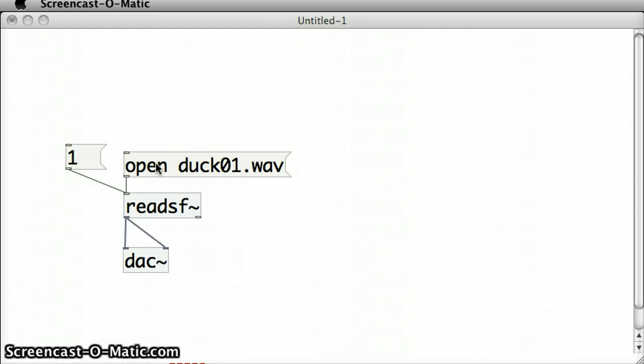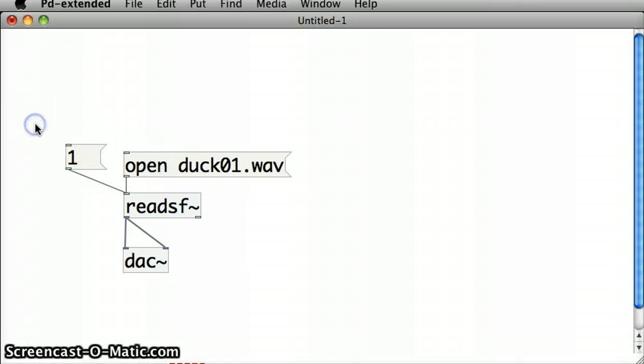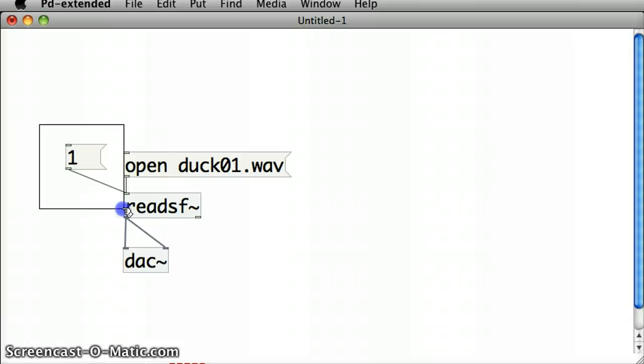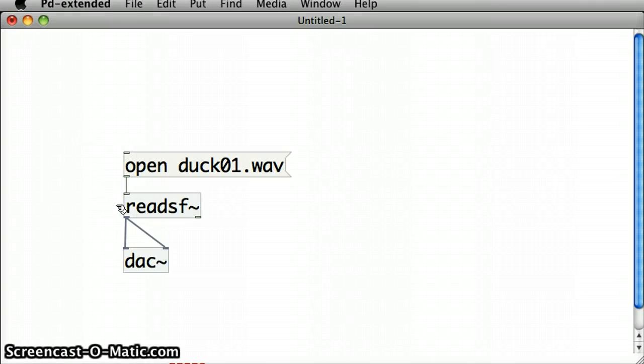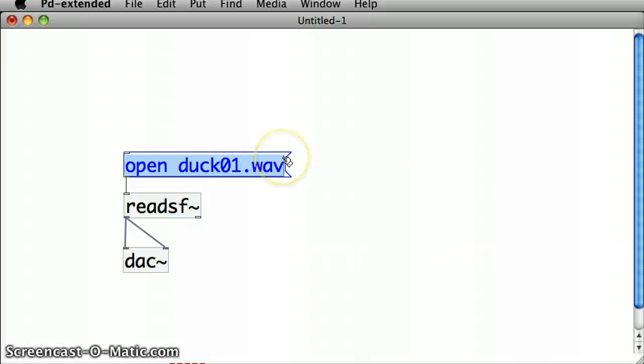I could actually do that all in one message box by putting in a comma in the message box. Let me see this, if I edit this, get rid of this message box with a one and edit the open message box, put in a comma.